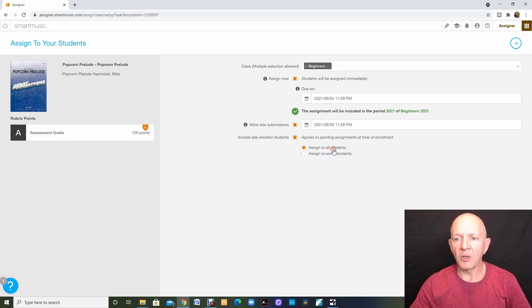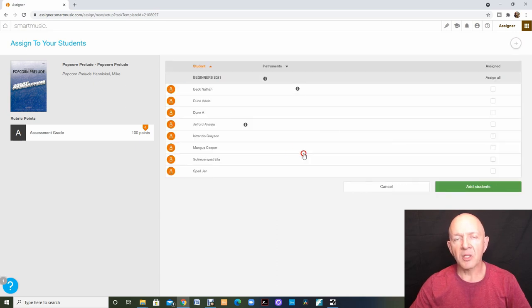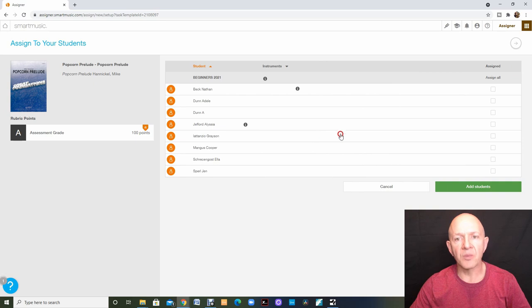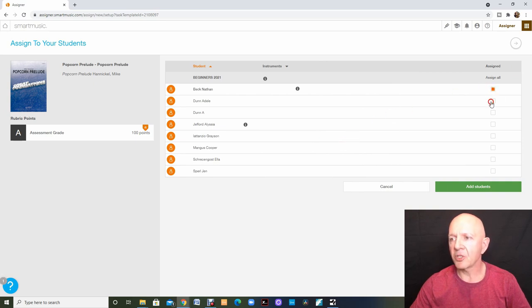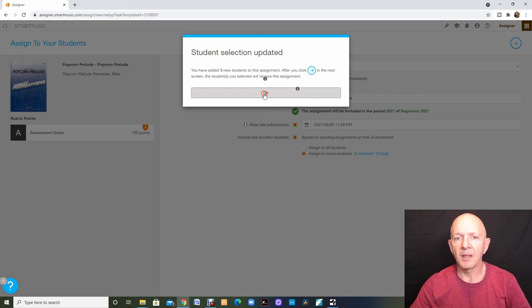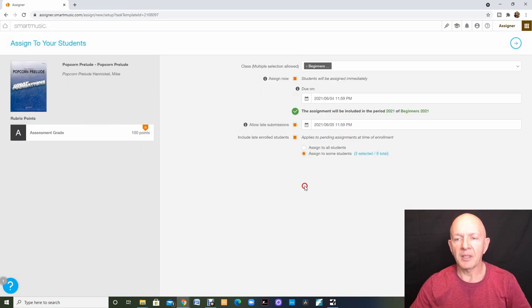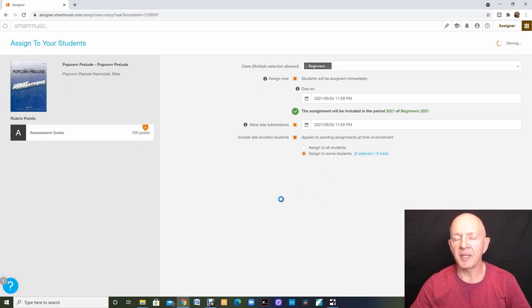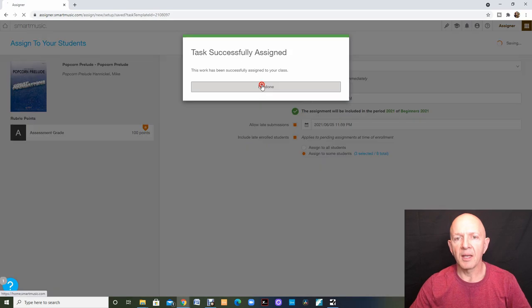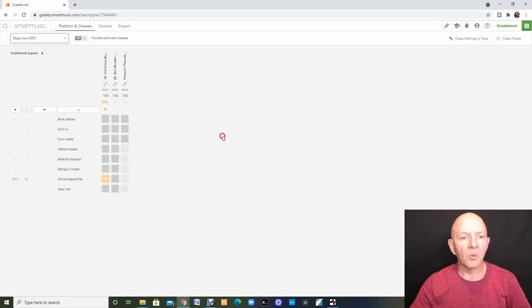Remember, you can assign to all students or just some. This time, I'm going to choose the just some so you can see how that works. And I think I'm just going to give it to the first three students. I'm going to click OK. Now, I'll click the arrow in the right hand corner to move to my next screen and it's done.